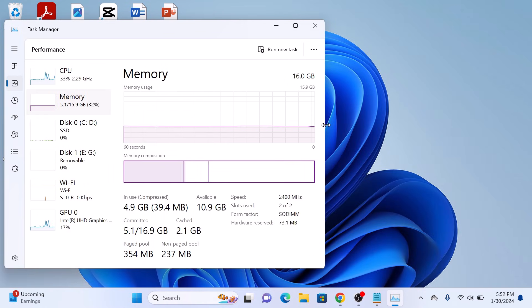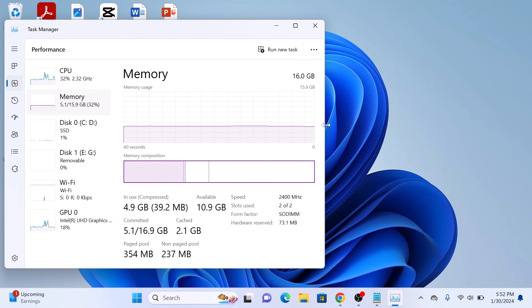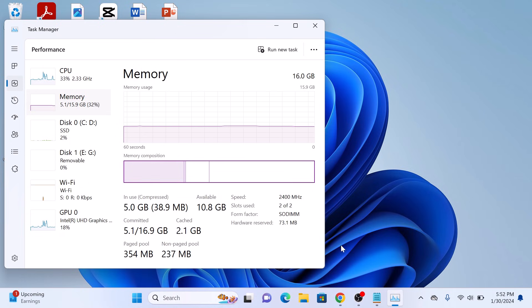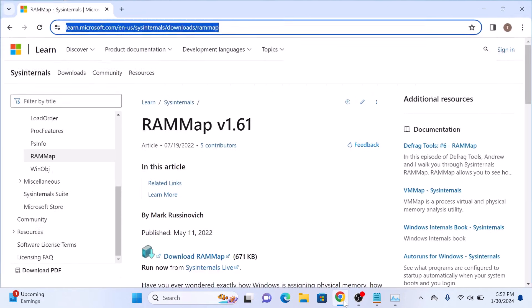Now to clear RAM cache memory in Windows 11, open the link given in the video description. Once you open it, it's a small application called RAM Map. This is the official link from Microsoft. Now click on Download RAM Map.